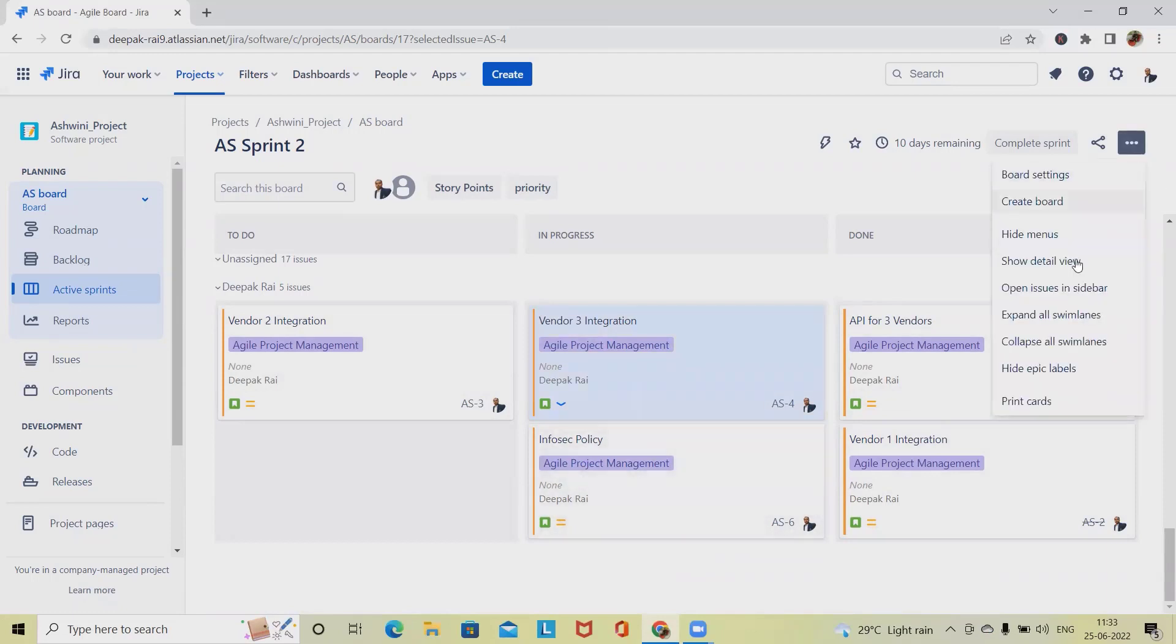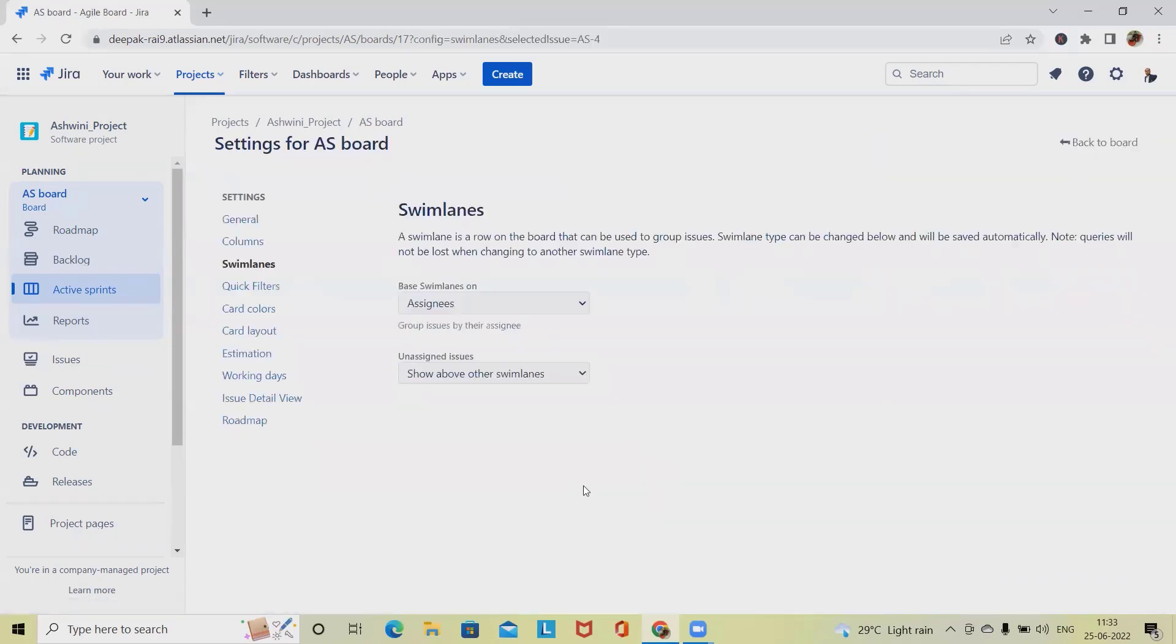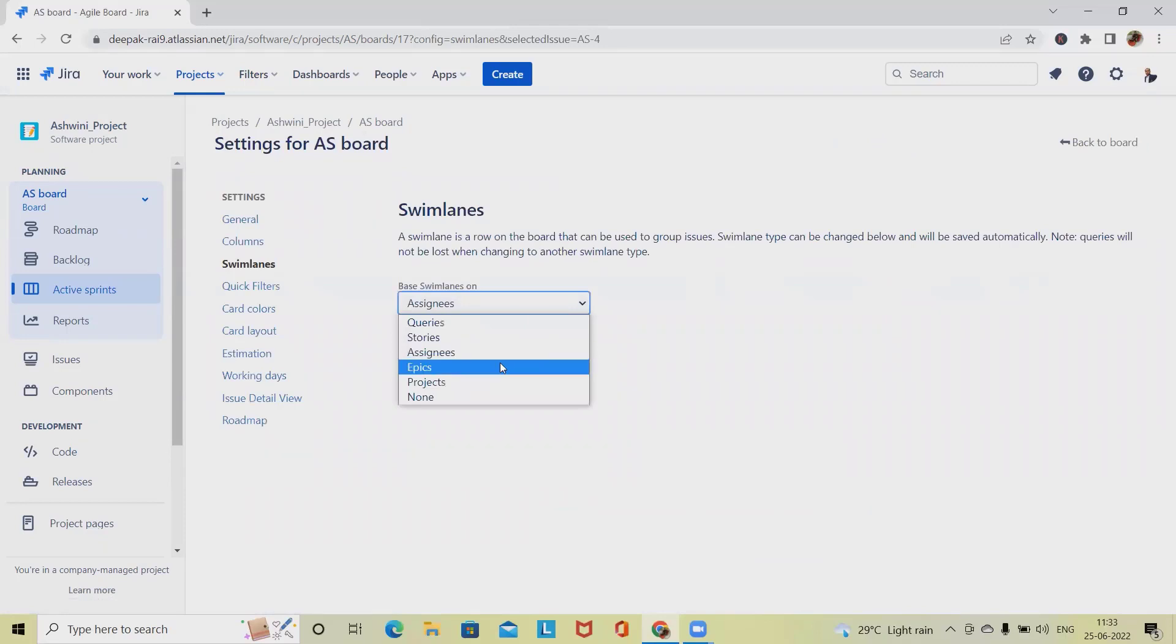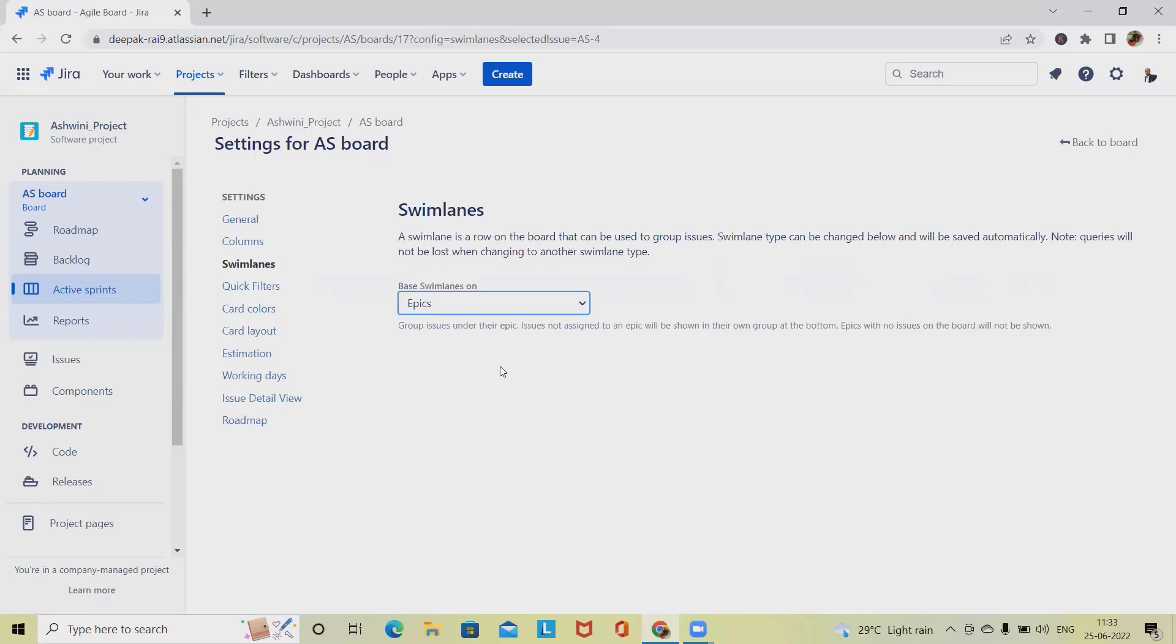Now go to the board settings again and click on based on epic. When we are selecting epic for swimlanes, issues that don't belong to an epic are grouped below the swimlanes. Any epic that aren't part of the board's current filter will be hidden from the board.